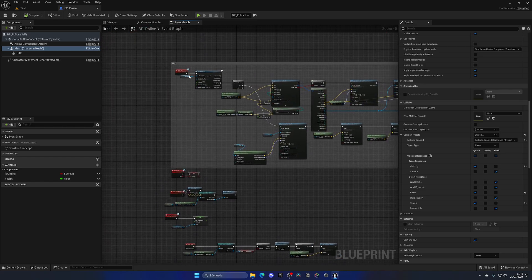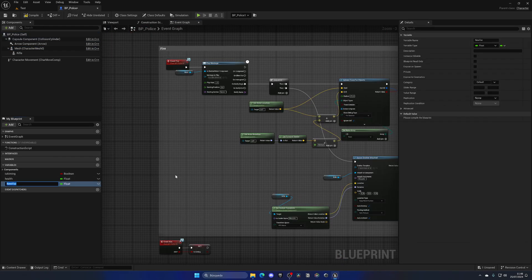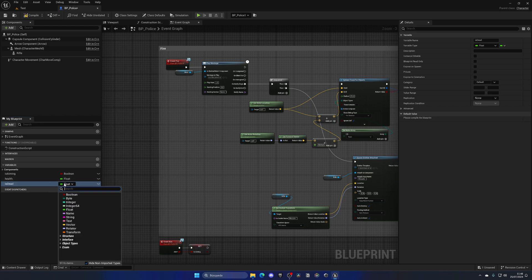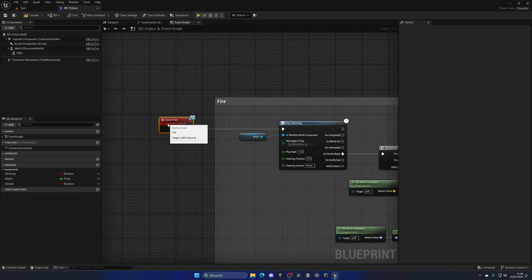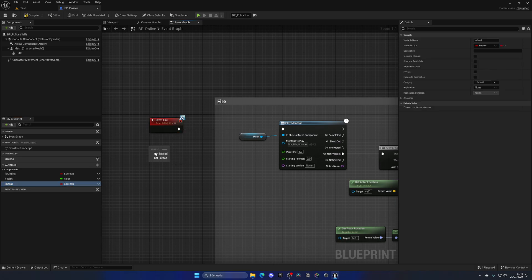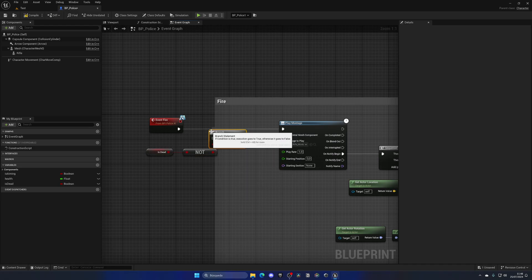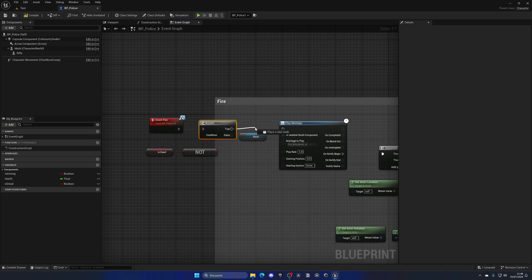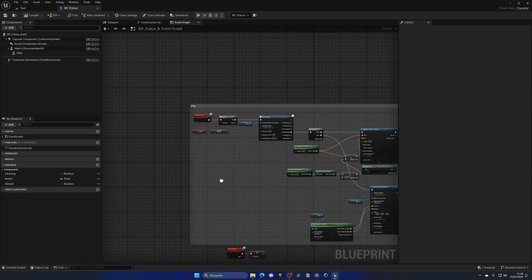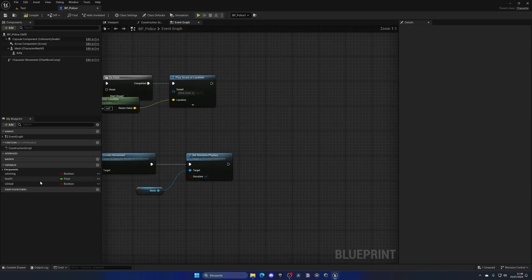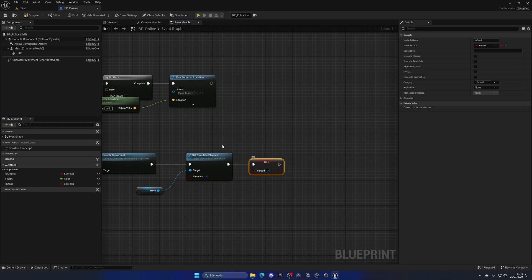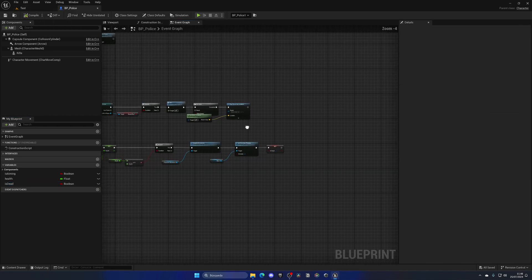The only thing we need to make sure is that he won't be able to fire anymore. So let's create a new boolean variable called Is Dead. Add a Not Boolean node, add a branch, and if we are not dead we will be able to fire. Then drag in Is Dead and set it to activated — very important.